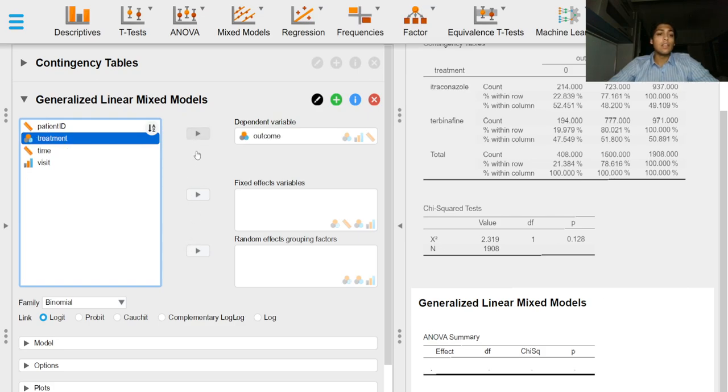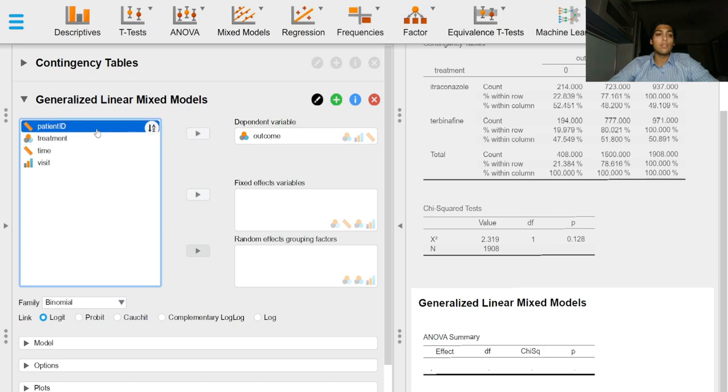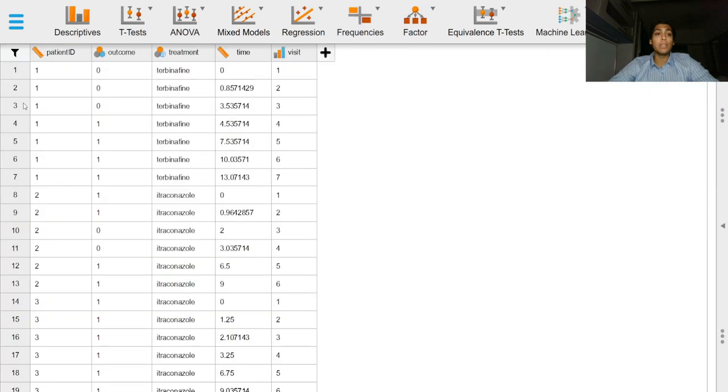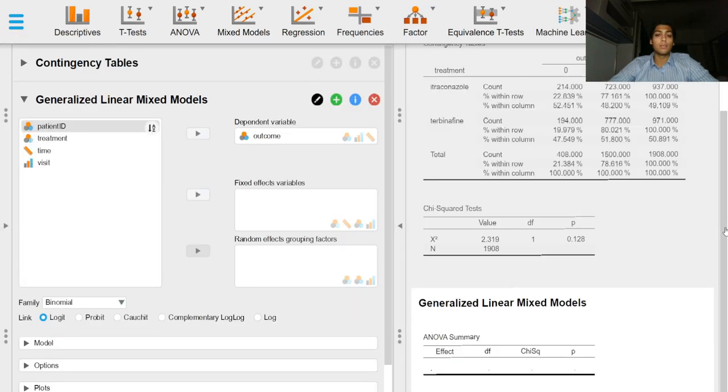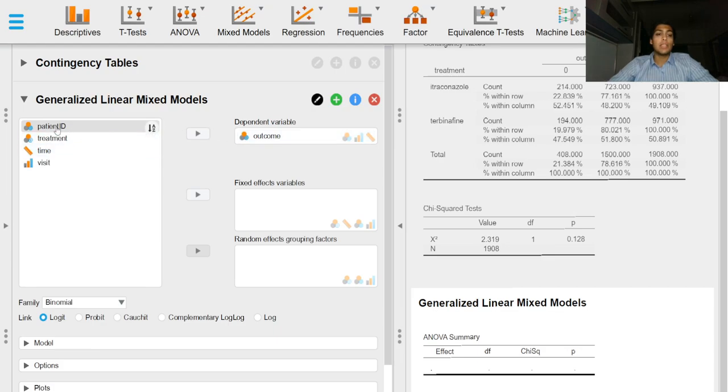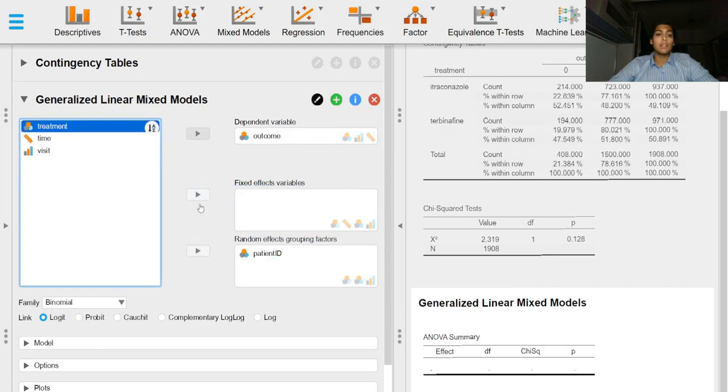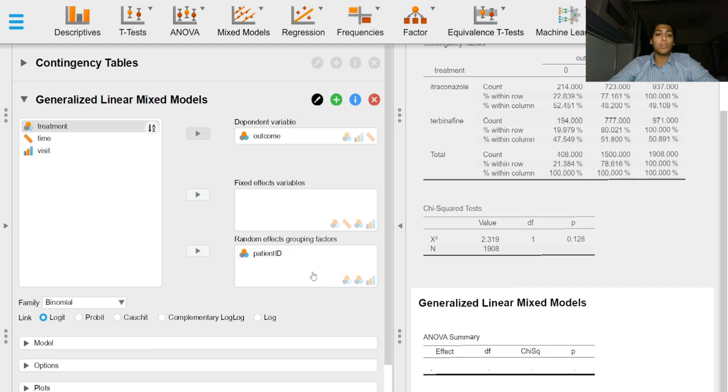Let's leave the link function as logit. The patient ID will be treated as a random effects grouping factor but it needs to be a nominal variable first. So now that patient ID is converted to a nominal variable we can now put this into this box.